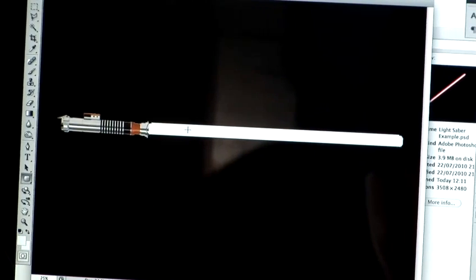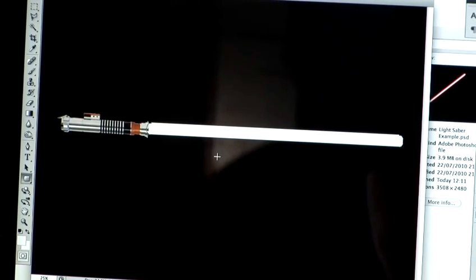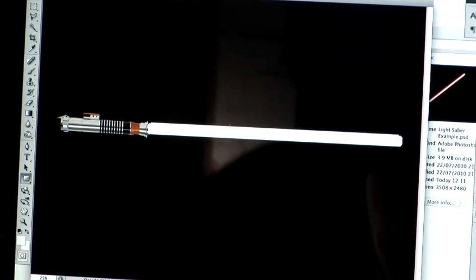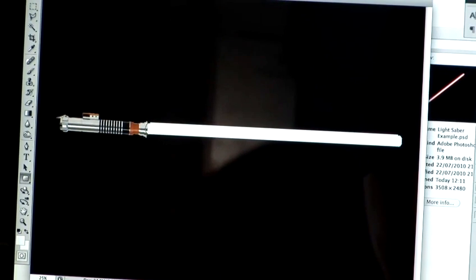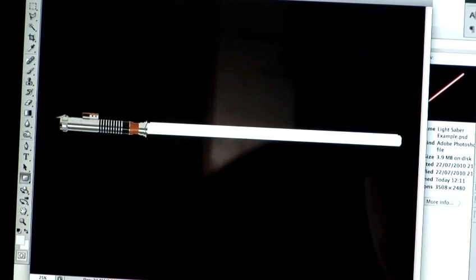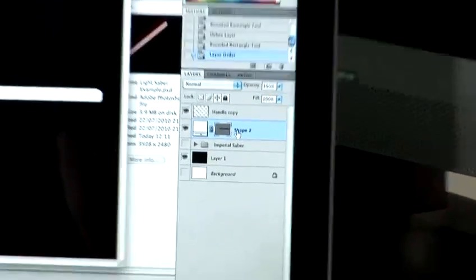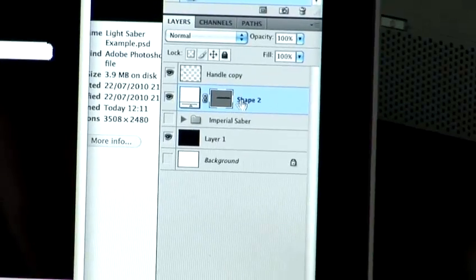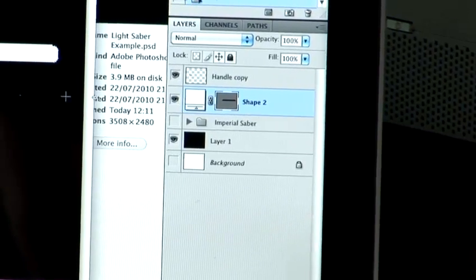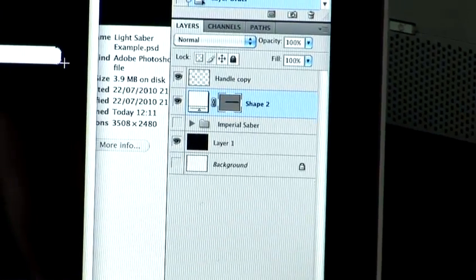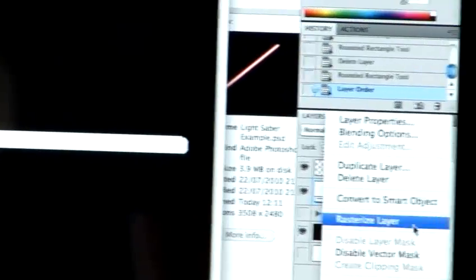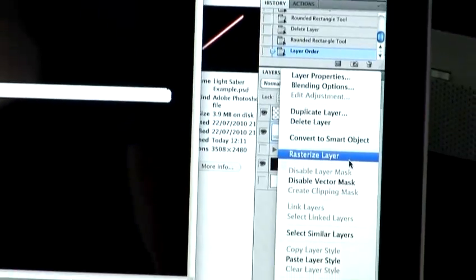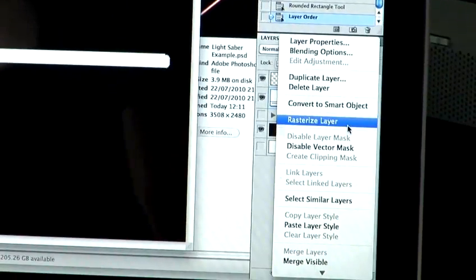So in order to manipulate the lightsaber blade I need to rasterise the shape. To do that you right click on the vector shape that you've drawn here, and then click rasterise layer.